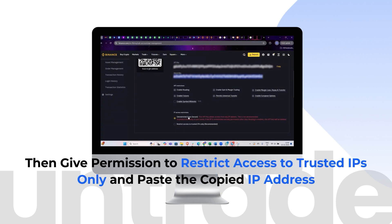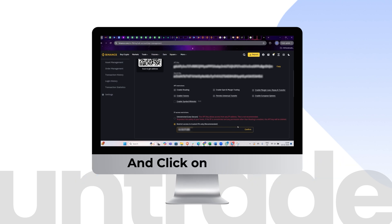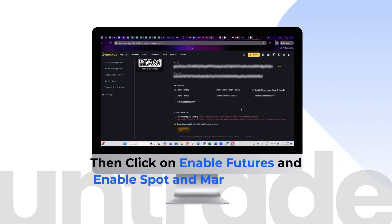Give permission to restrict access to trusted IPs only and paste the copied IP address. Click on Confirm. Then click on Enable Futures and Enable Spot and Margin Trading.